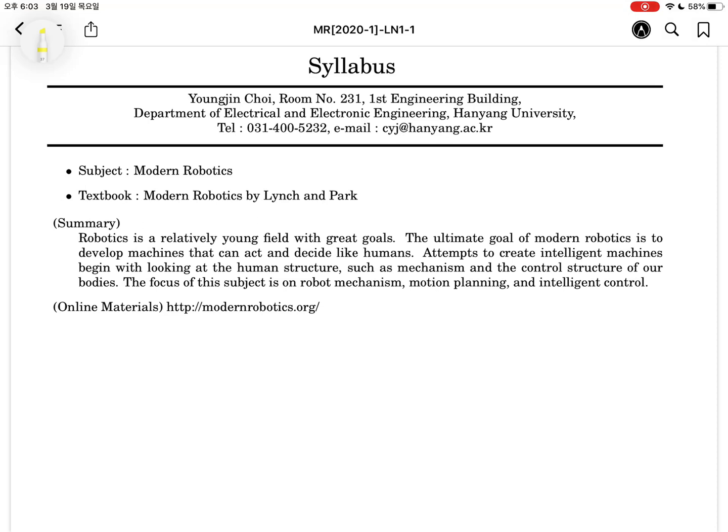I'm Youngjin Choi. I'm supposed to teach this course in English, but I'm not good at it. I belong to the Department of Electrical and Electronic Engineering of Hanyang University. The best way to communicate with me is sending an email. My email address is cyj at hanyang.h.kr.